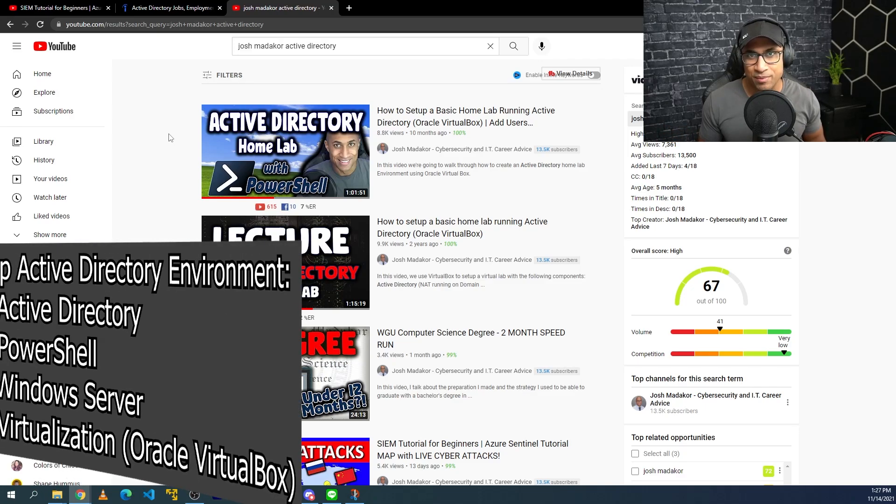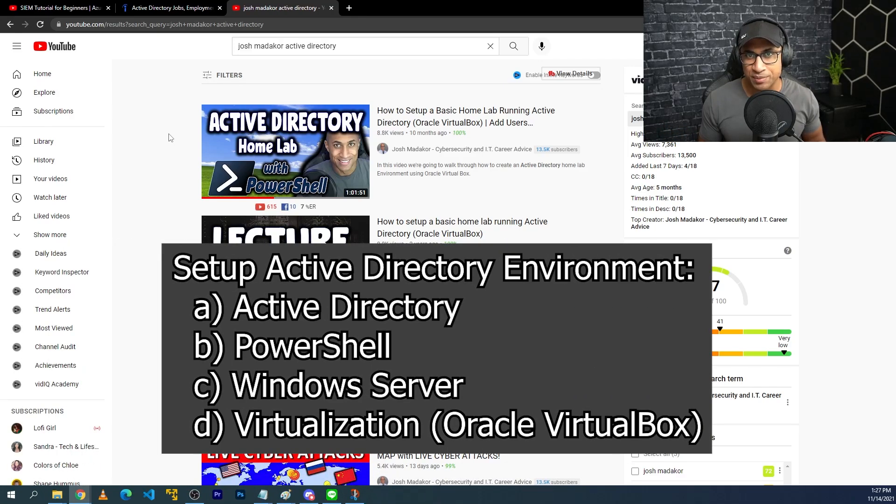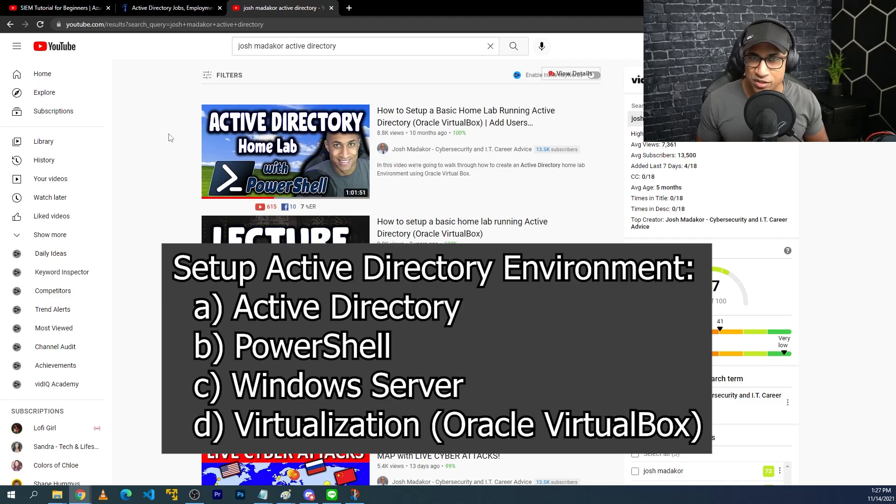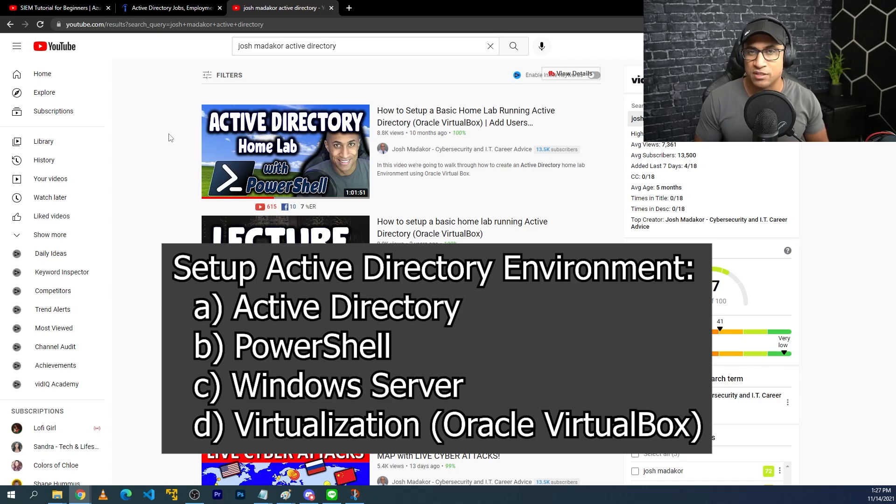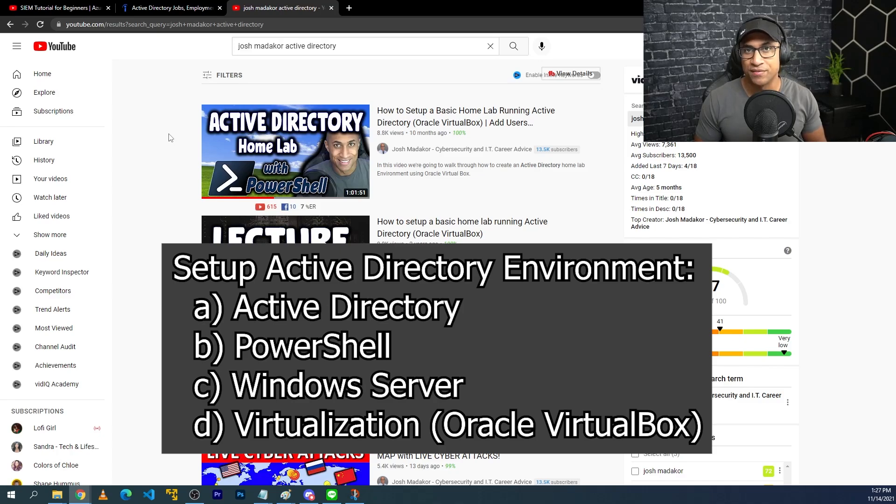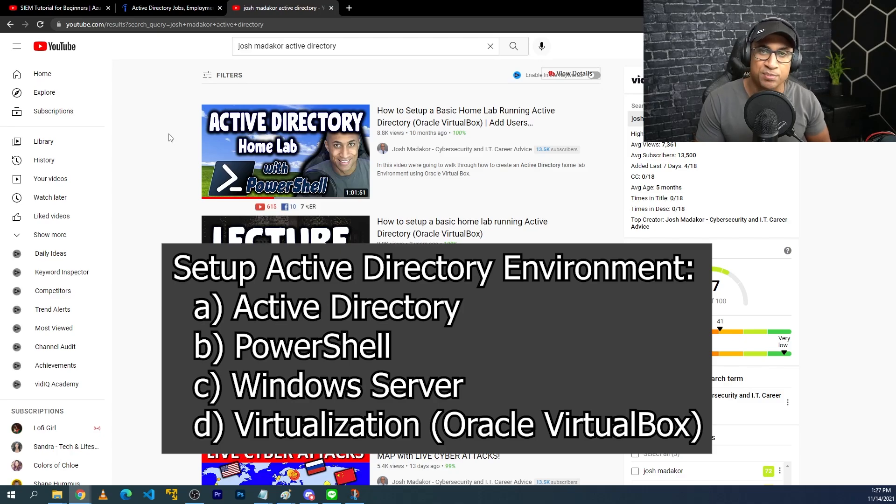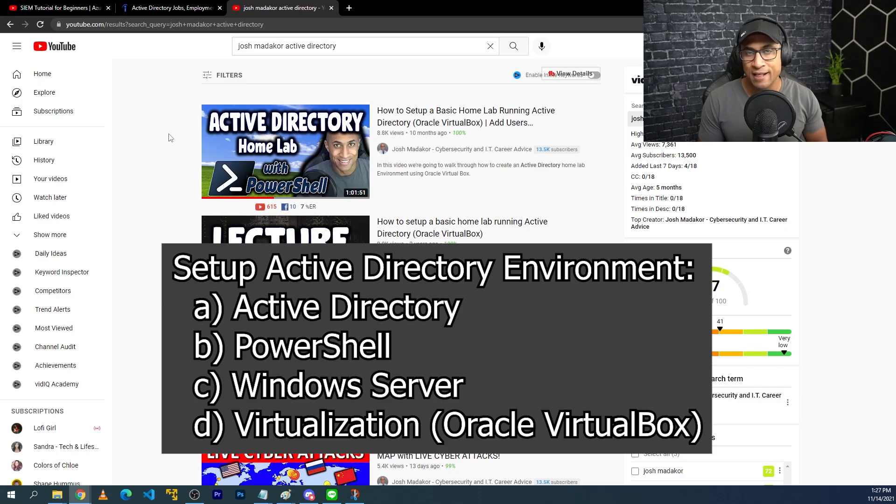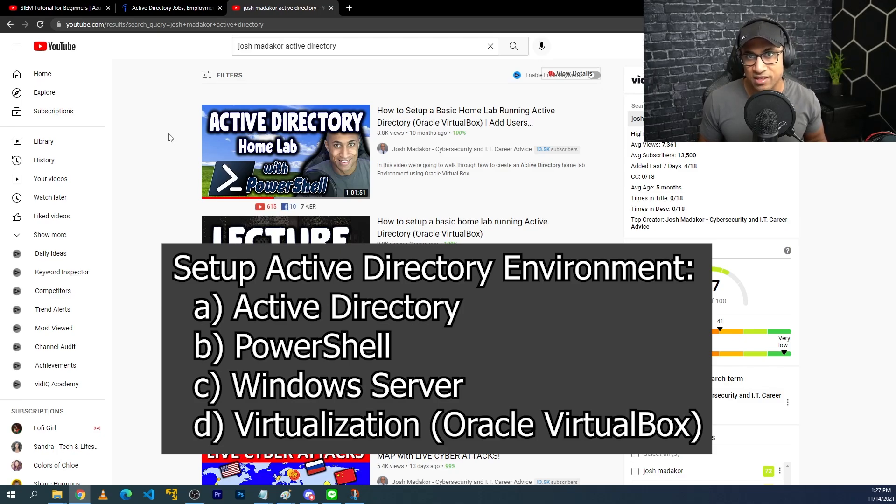So after going through this lab, of course, you'll get experience with Active Directory. You'll get some experience with PowerShell and user management. You'll get some experience working with Windows Server, of course. And if you set it up on your own computer, you'll get some experience with Oracle VirtualBox. And in the end, you might be able to put something on your resume that looks like this.